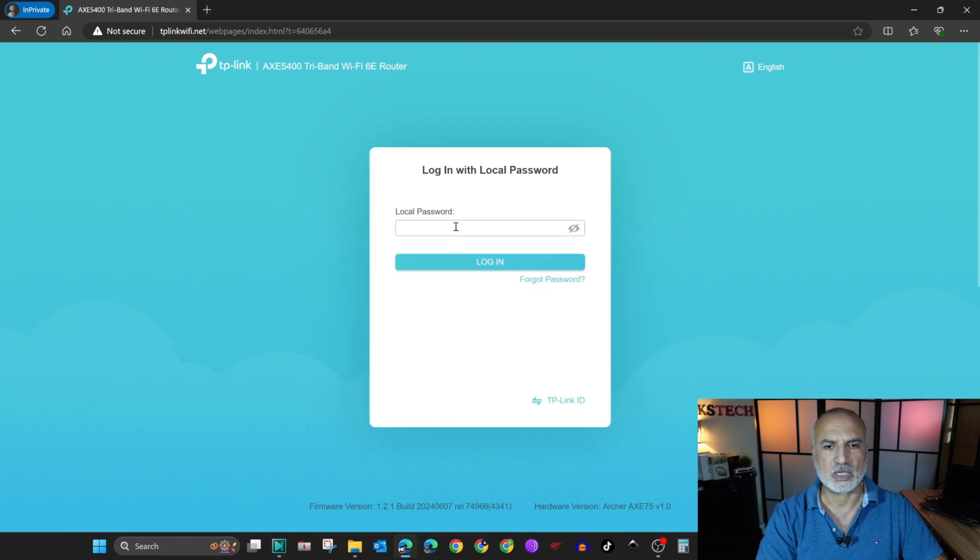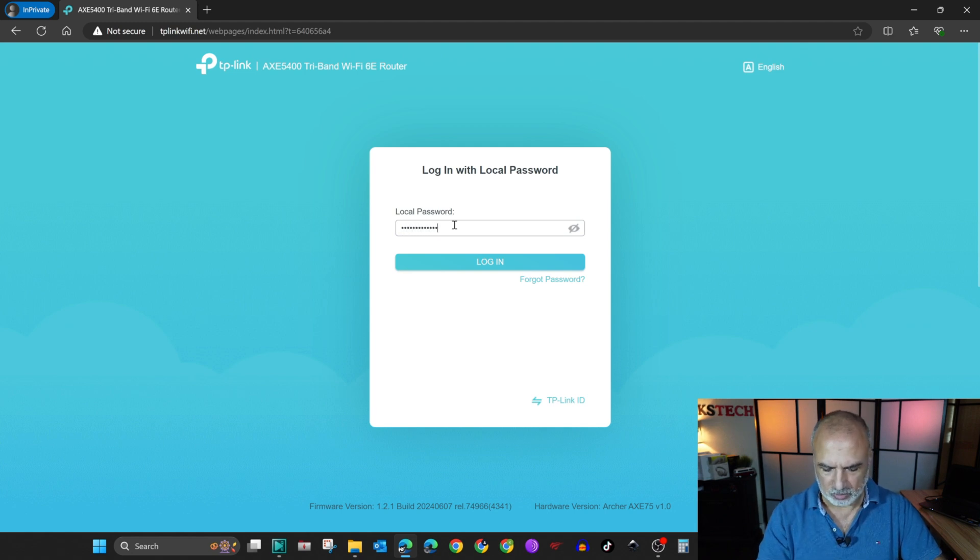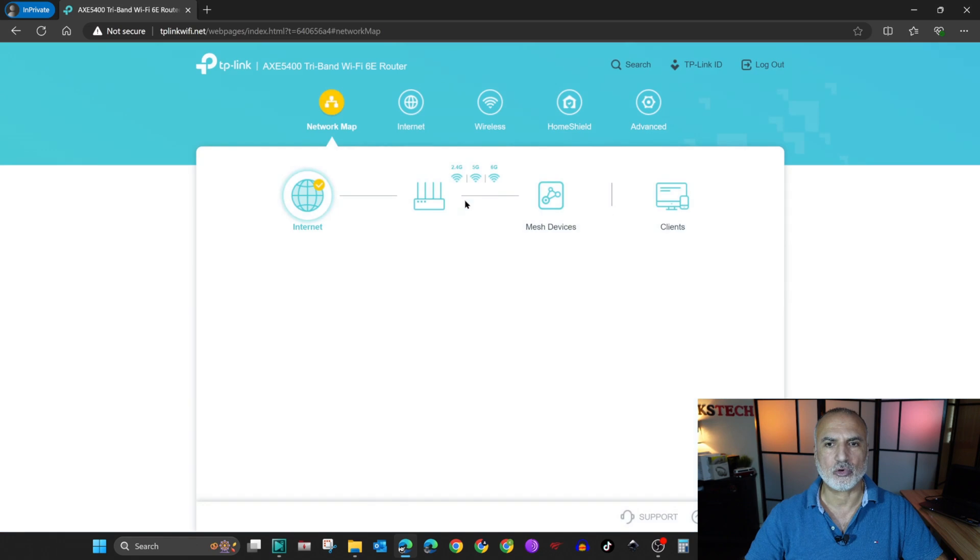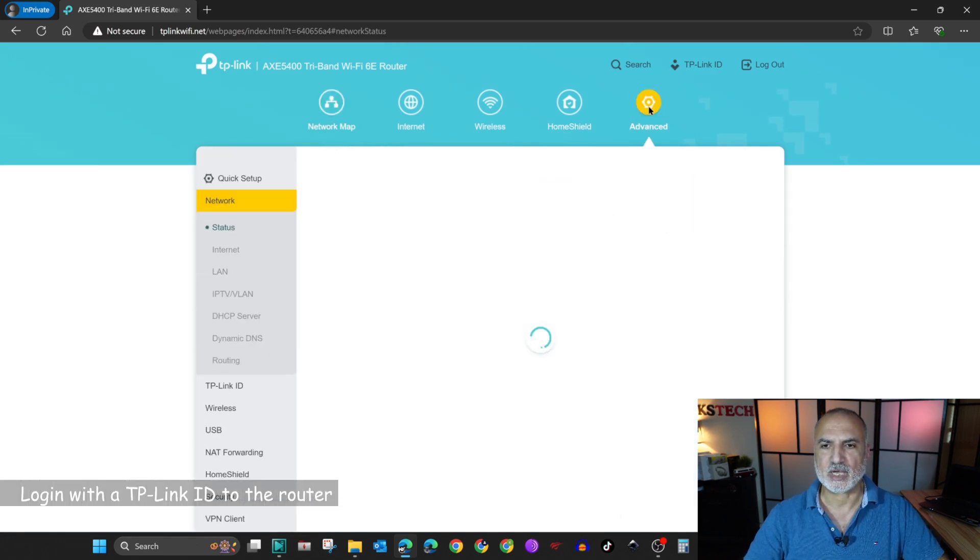So now let's close this. Here you need to put the password for the administration for your TP-Link router, and then hit enter to login. Click on advanced.